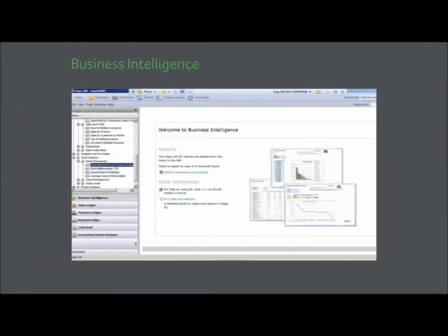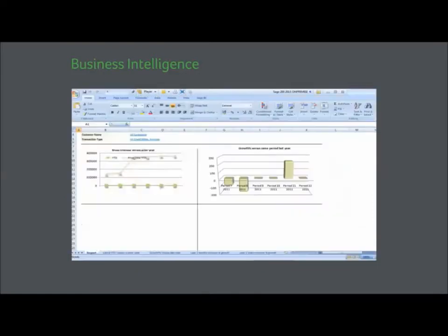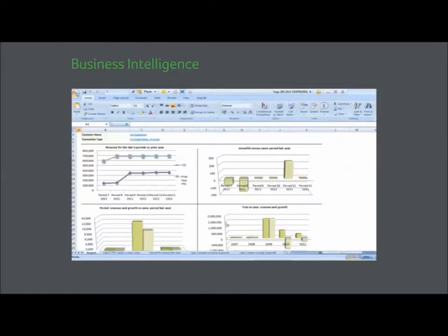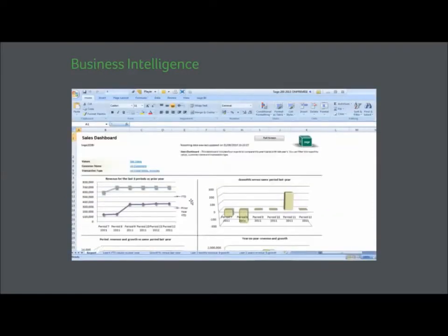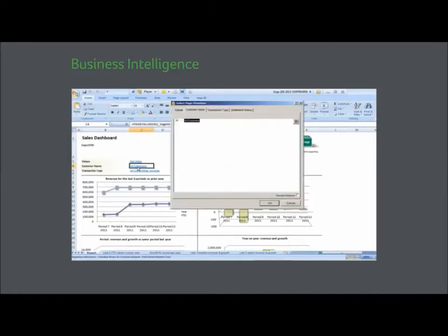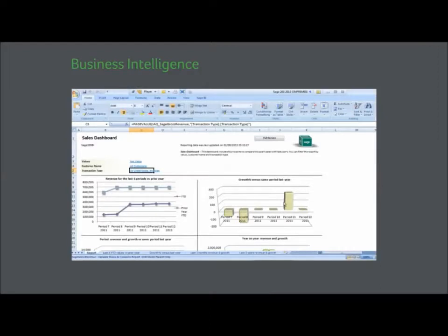Our award-winning business intelligence is a powerful analytical tool available in Sage 200. Based on Excel, it's a tool that empowers the user to analyze trends, produce custom reports, and tailored dashboards.